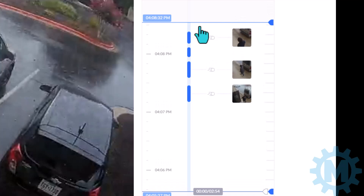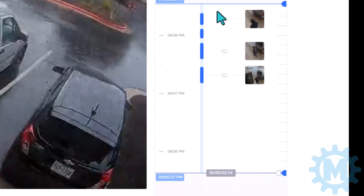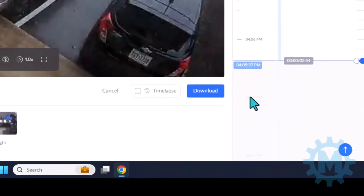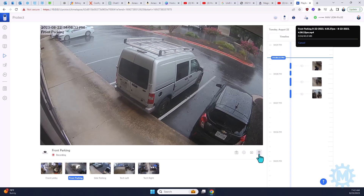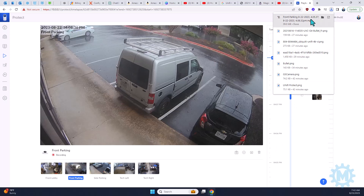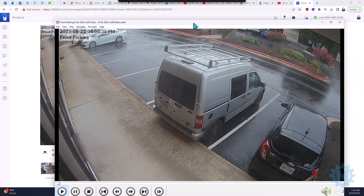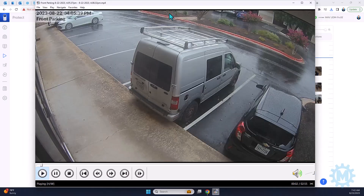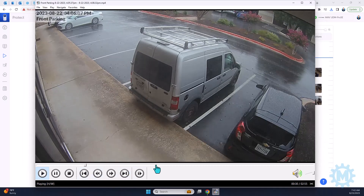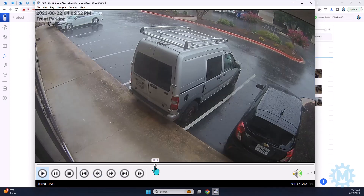When you get your desired video that you want to export, go ahead and click the download button and give it a few seconds — and there it is. Let's go ahead and open this up. And as you can see, here is the video. You can save this, you can email it.